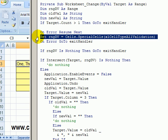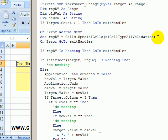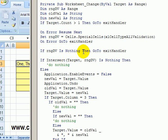Otherwise, we're going to go down a bit and try and set a range that consists of all the data validation cells. And if there aren't any, if that range is nothing, again, we'll just exit.